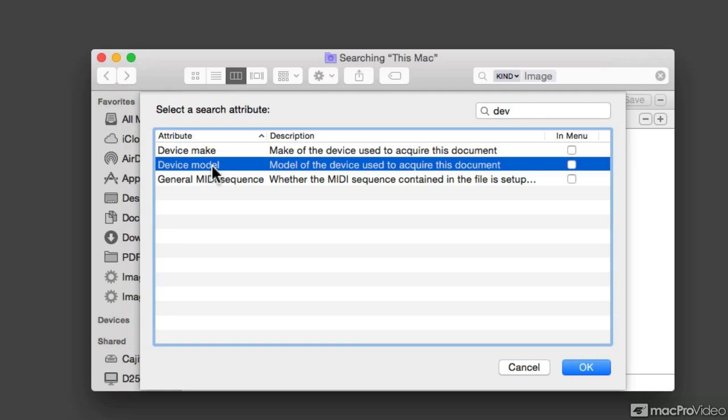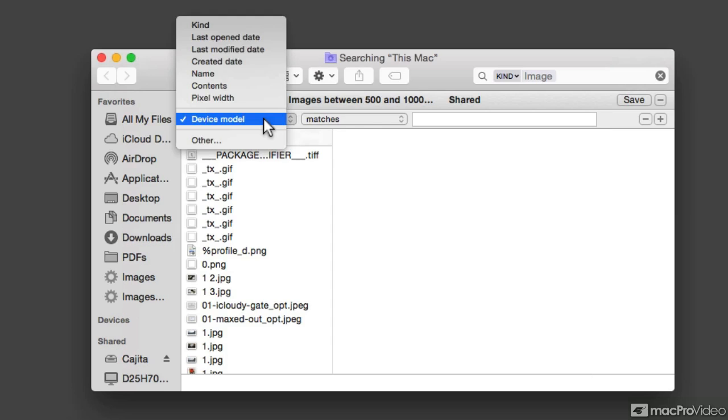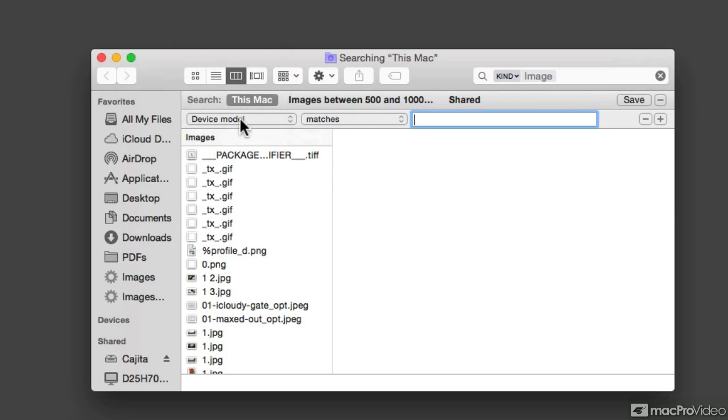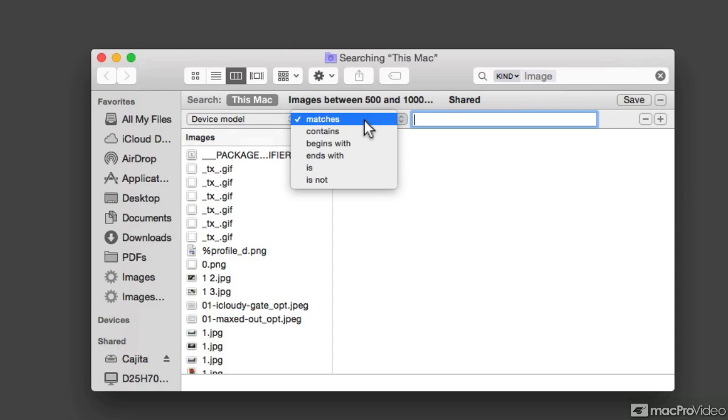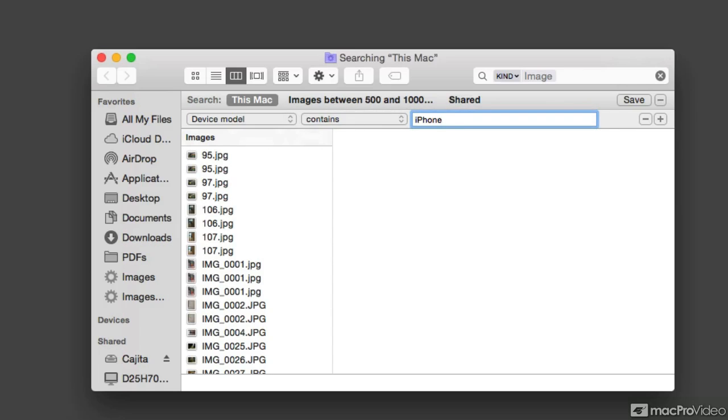And by choosing a search attribute, this would be added to the pull-down menu. So I'm going to click on OK. And now we see that the device model now shows up as a modifier in here. Now I'm going to change the next pop-up menu from matches to contains, and I'm going to add the word iPhone. And as you can see,